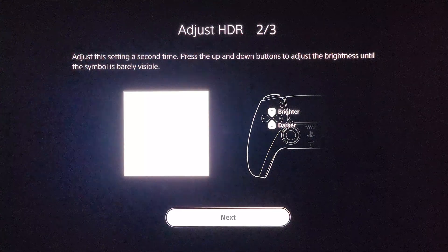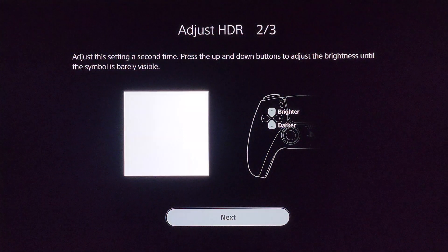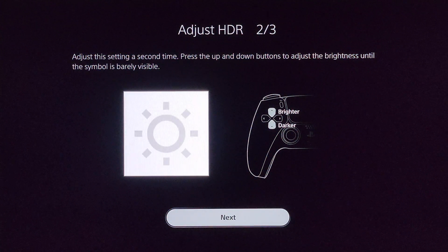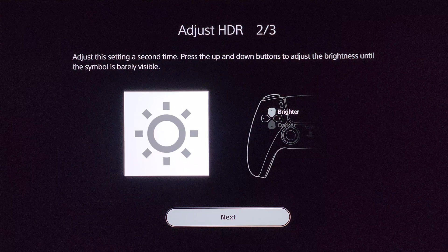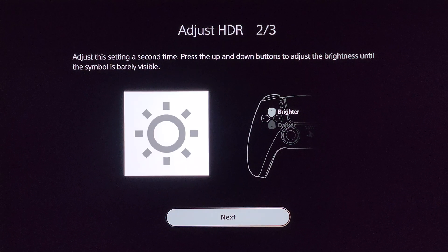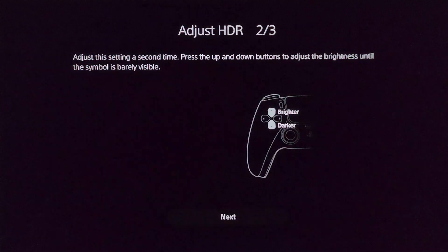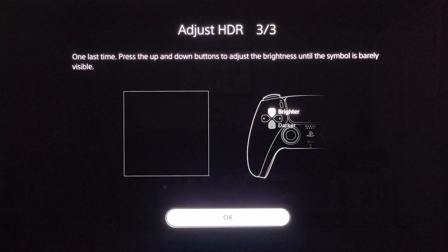Then we're going to click next. On this screen we're going to repeat the exact same process. We're going to hold this down until it's as dark as it can go. Now we're going to do 14 clicks, then click next.